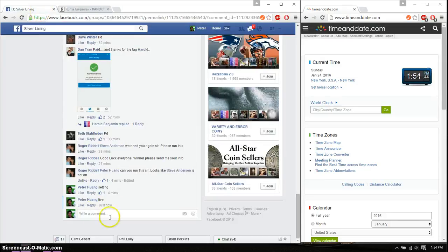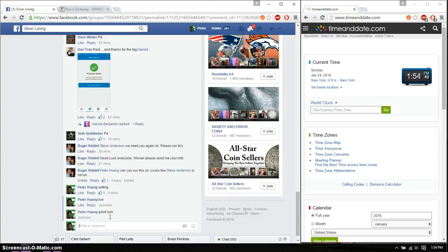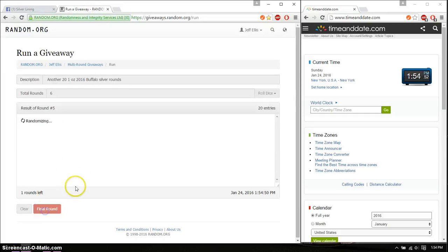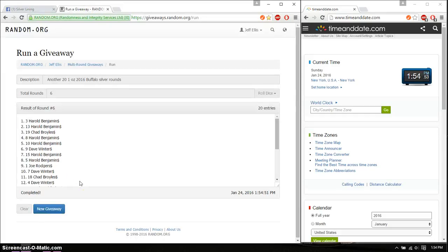Last and final time starts at 154. Good luck everyone. Alright, so the winner is Harold. Spot number 3. Congratulations. Six time. Six on the dice. Time is 154.